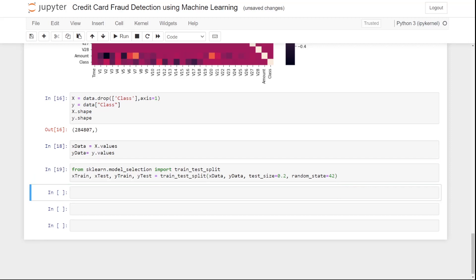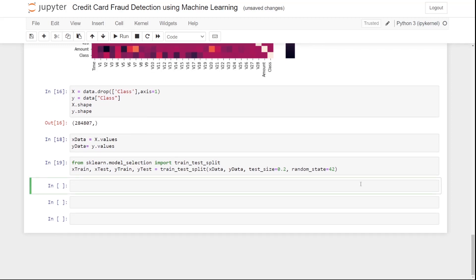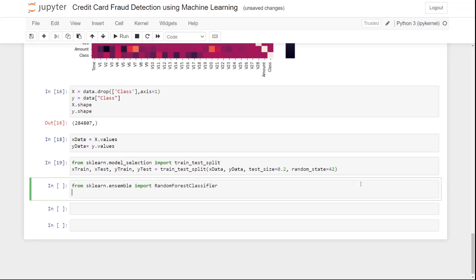The machine learning algorithm we are going to use is Random Forest Classifier. We import it with 'from sklearn.ensemble import RandomForestClassifier', then instantiate it: 'rfc = RandomForestClassifier()'.